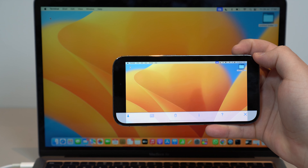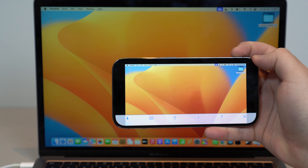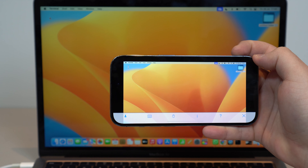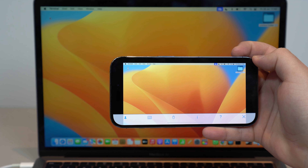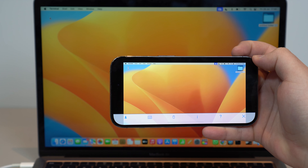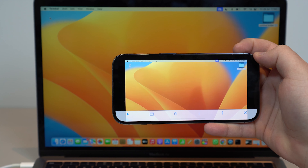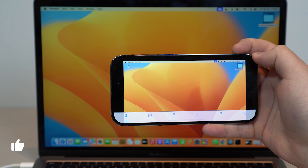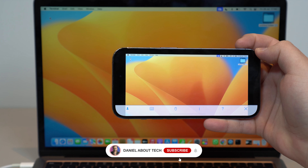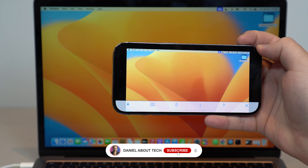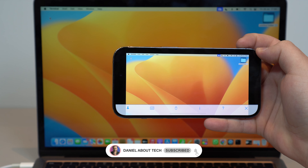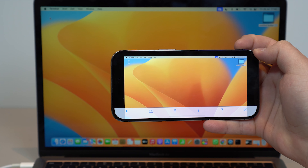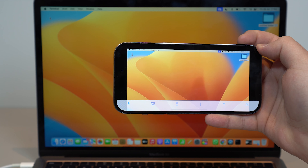That's how you fully control your Mac with your iPhone for free with screen sharing. Amazing! If you enjoyed this video, please make sure to hit the like button down below — it helps out so much. Subscribe and leave feedback in the comments. I appreciate it. I'll see you in the next video. Bye bye!